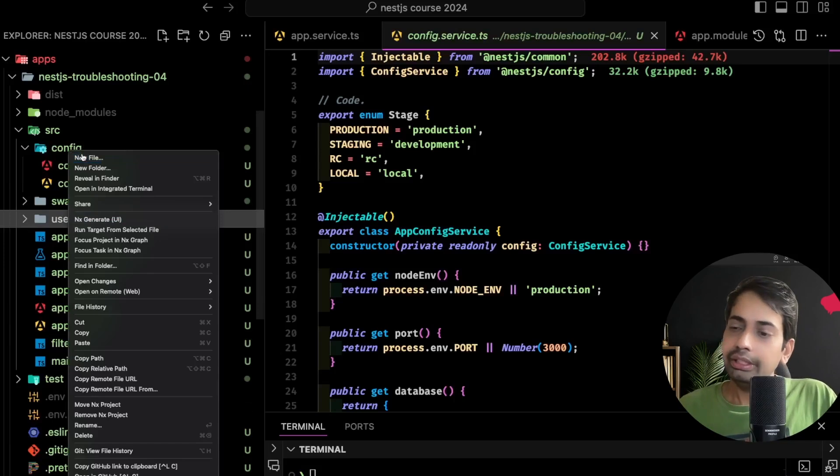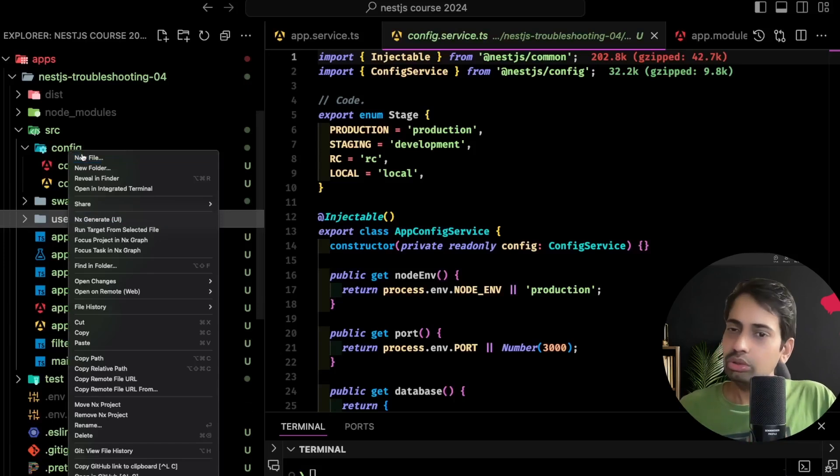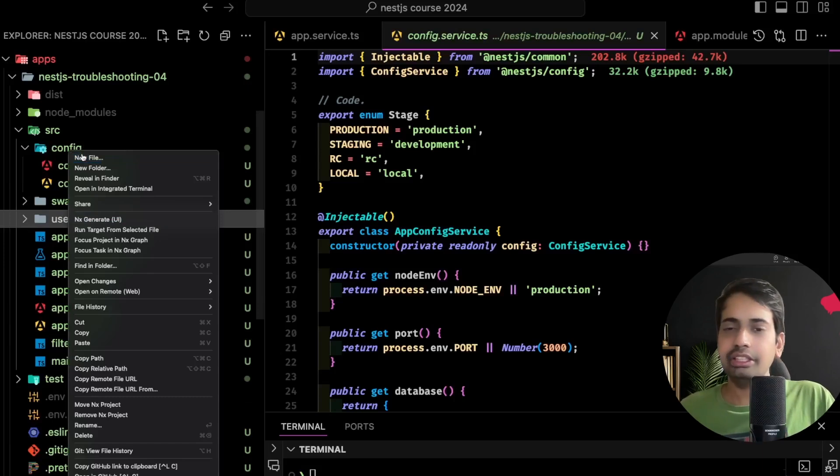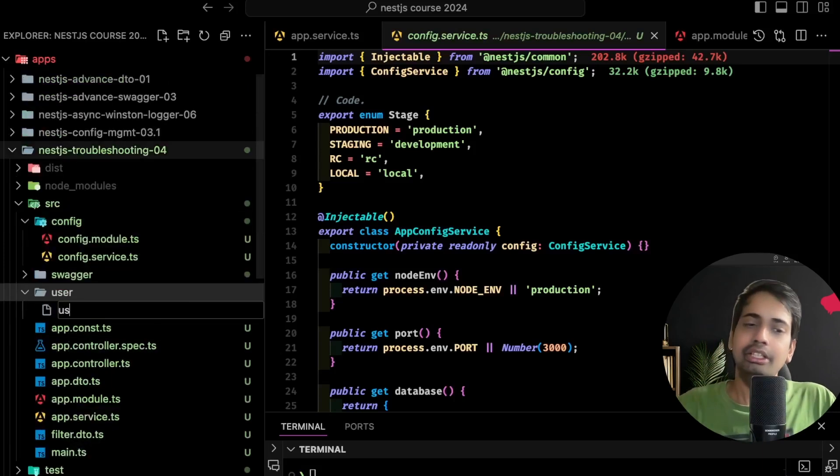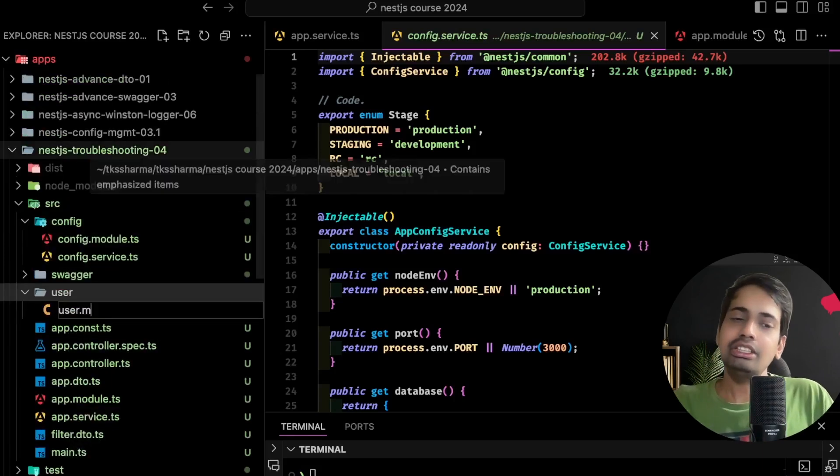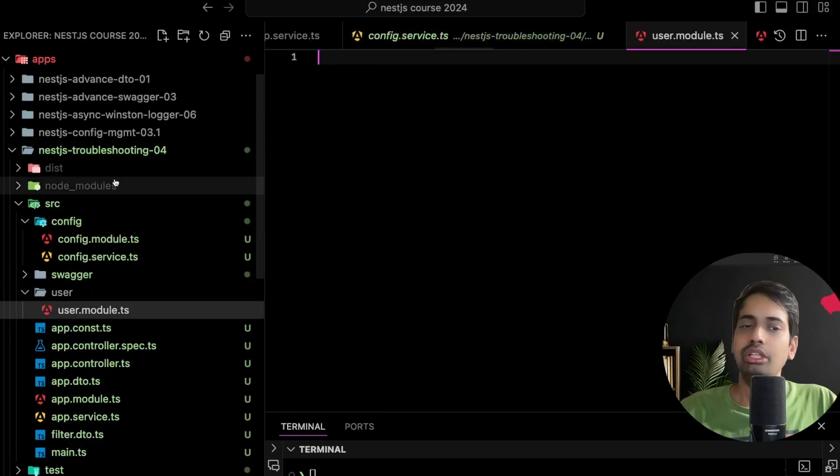User service needs to know the authentication status of the user. So both are interdependent and this is called a cyclic dependency issue. If you try to create something simple like a user module and config module, or user module and auth module.